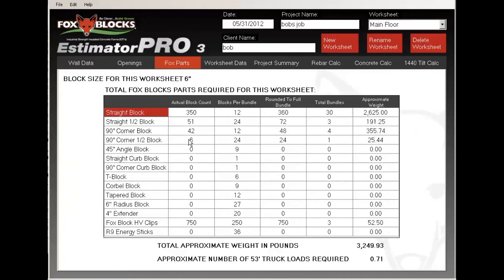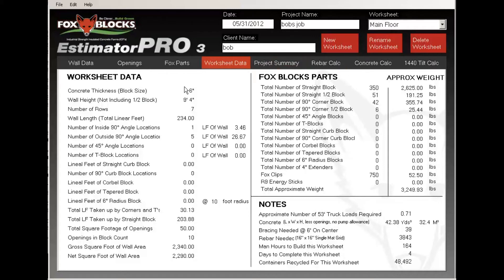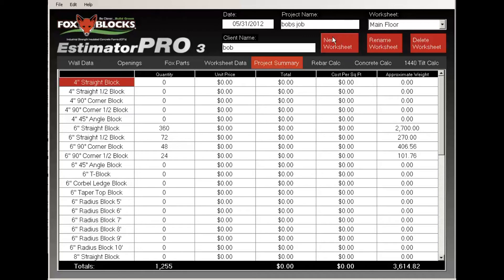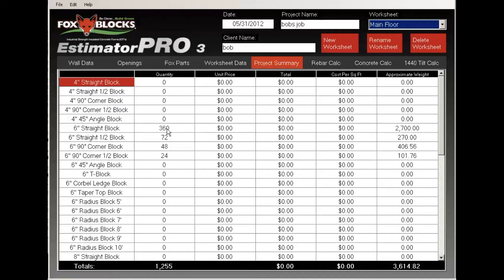If I go to the Fox Parts tab at the top, that gives you all the parts you need, blocks per bundle rounded up to a full bundle so you're sure to have enough and it loads on the truck properly, total bundles needed, weight, and total number of trucks required — here it's just under a full truck. If I go to Worksheet Data, I like this page. It has all the information I just typed in, plus the parts needed, trucks, concrete, bracing, rebar on a 16-by-16 grid, man hours to build it, and days to complete — all in one place and printable.